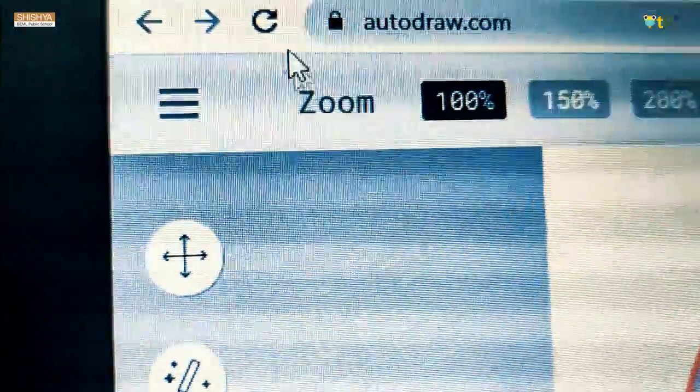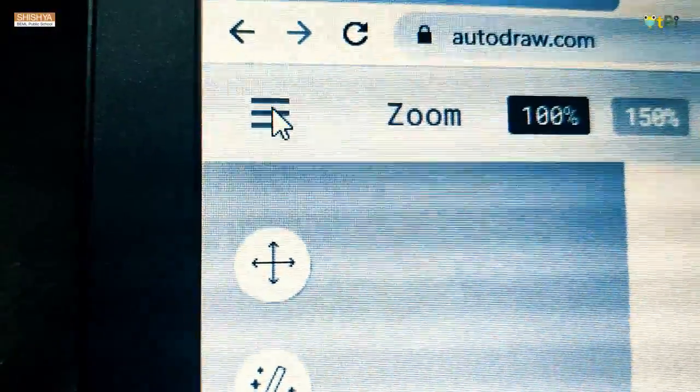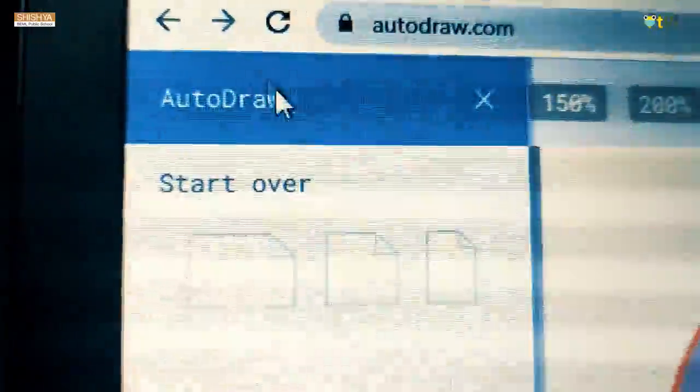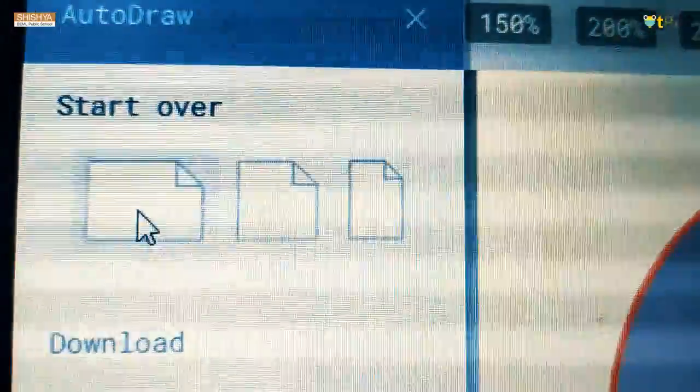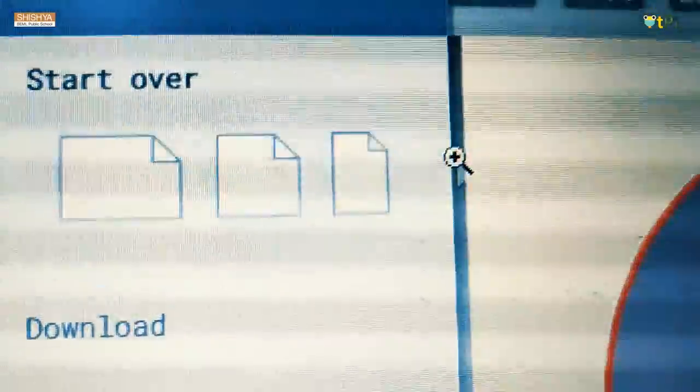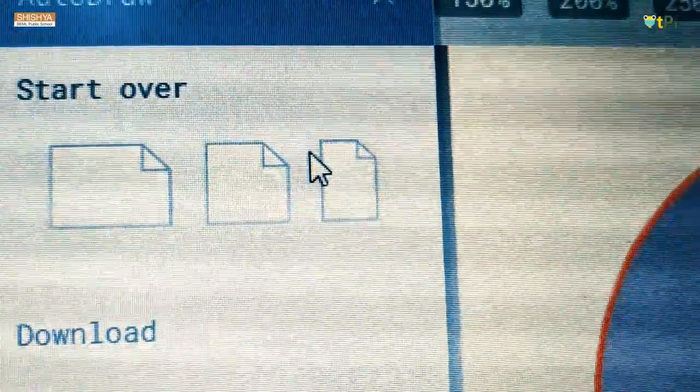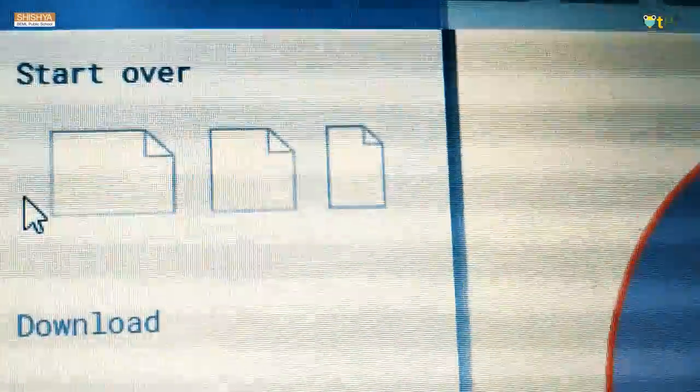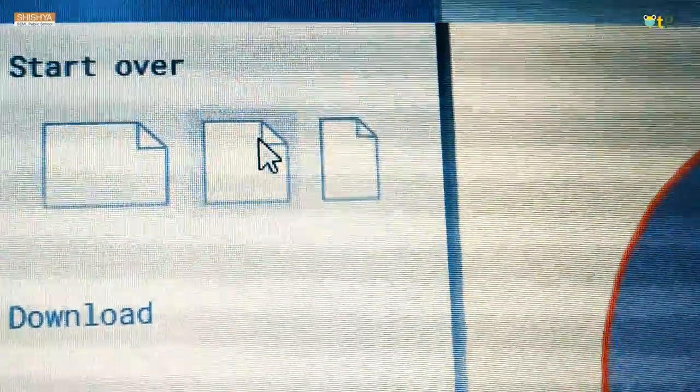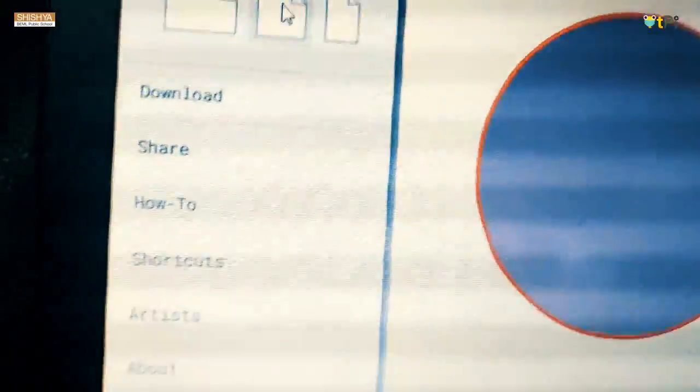Here you will be wondering what is this three bars. Just click on the three bars. AutoDraw. Start over. These are the sizes of pages. This is like our normal A4 size and this is like a drawing paper. And this is like something between them both. This is download.